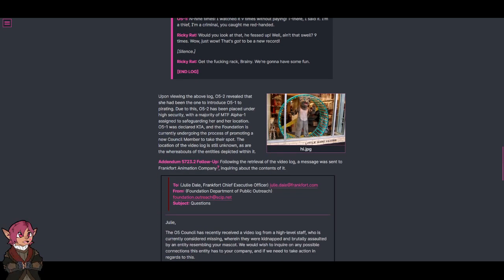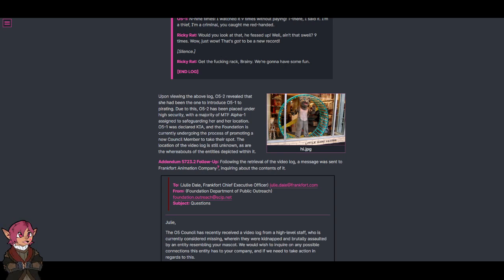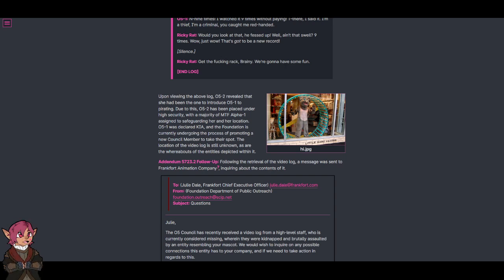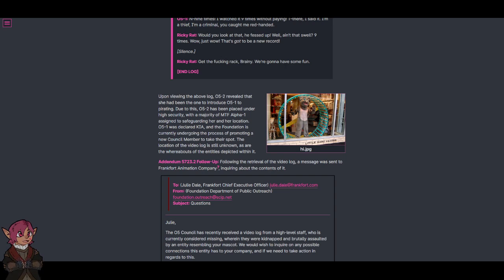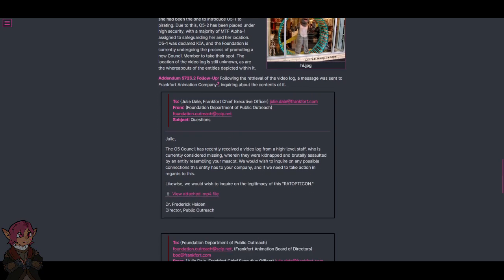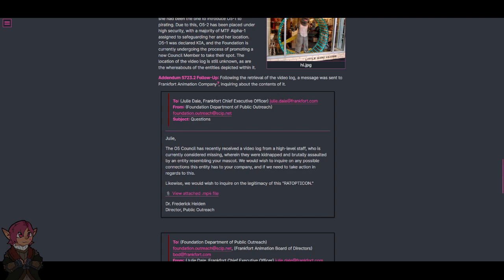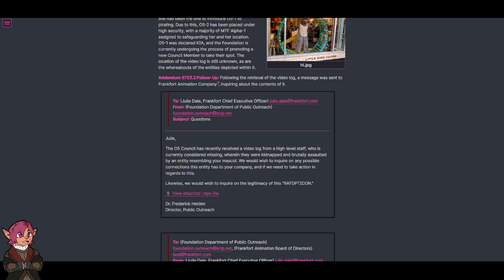Upon viewing the above log, O5-2 revealed that she had been the one to introduce O5-1 to pirating. Due to this, O5-2 has been placed under high security, with a majority of MTF Alpha-1 assigned to safeguarding her and her location. O5-1 was declared KIA, and the Foundation is currently undergoing the process of promoting a new Council member to take their spot. The location of the video log is still unknown, as are the whereabouts of the entities depicted within it.